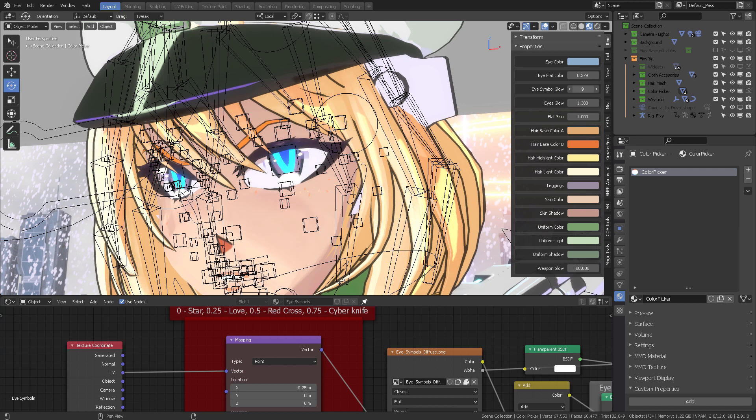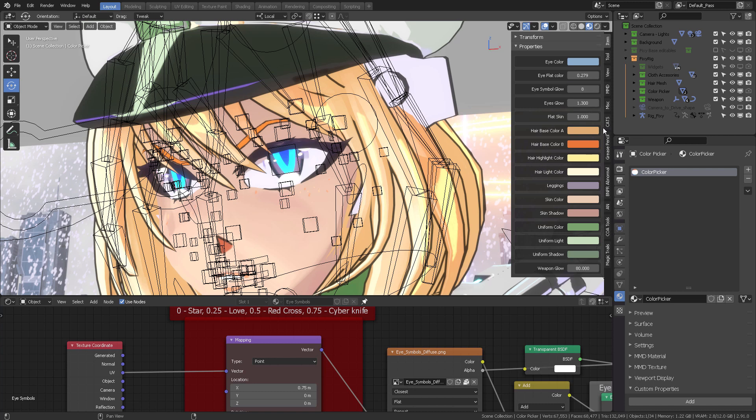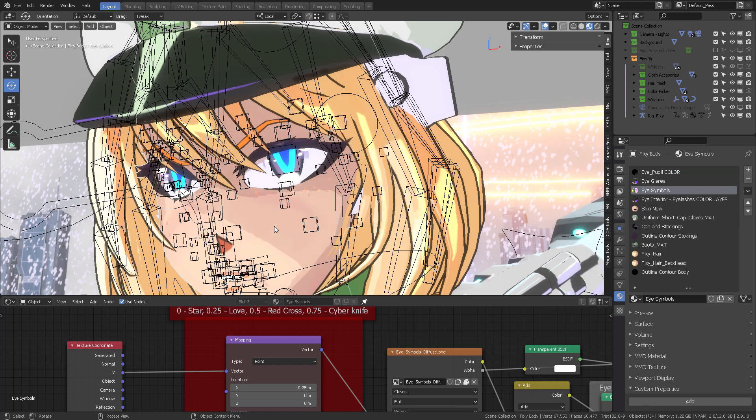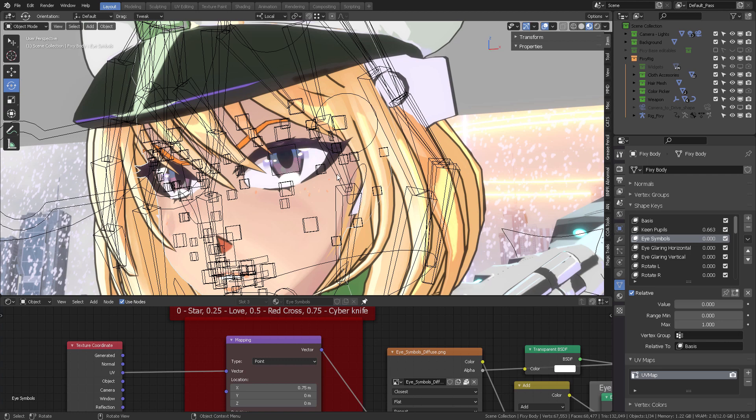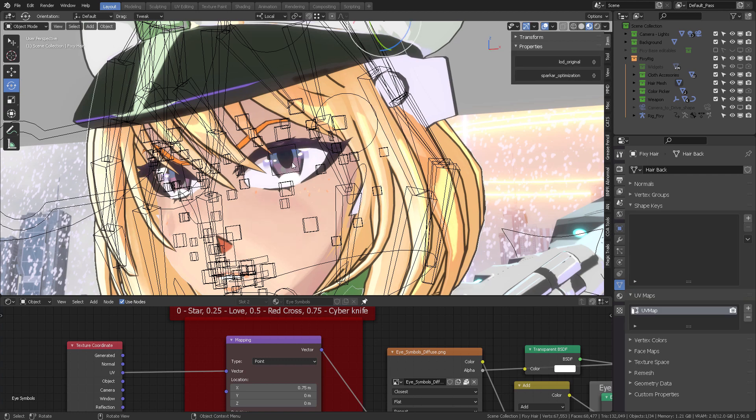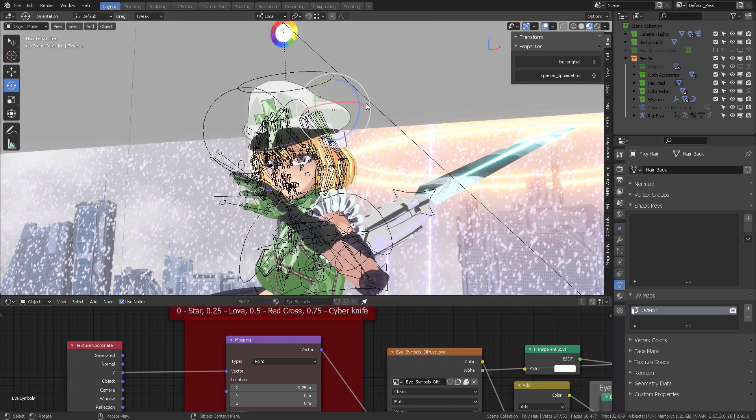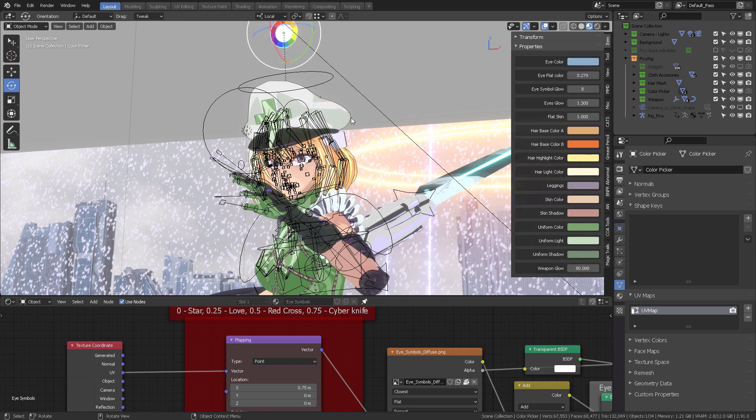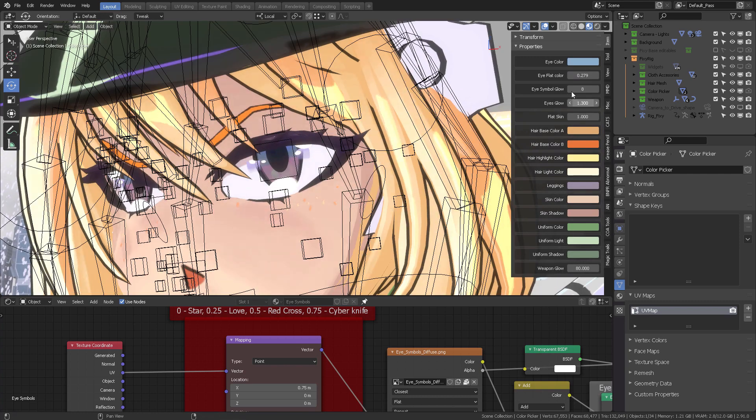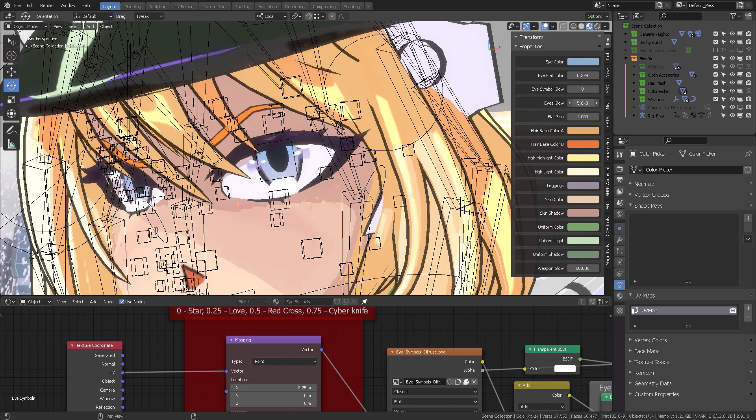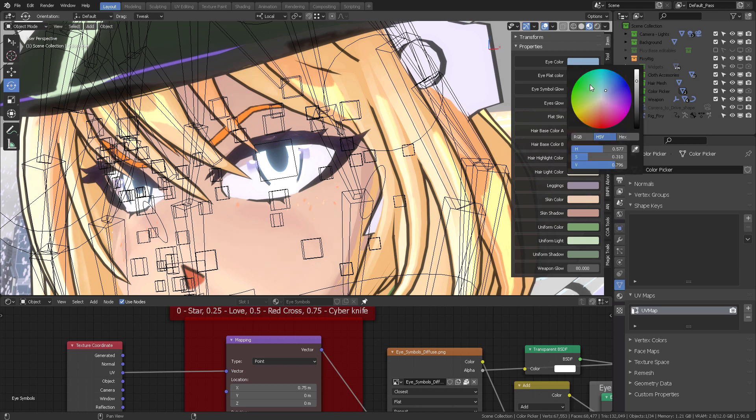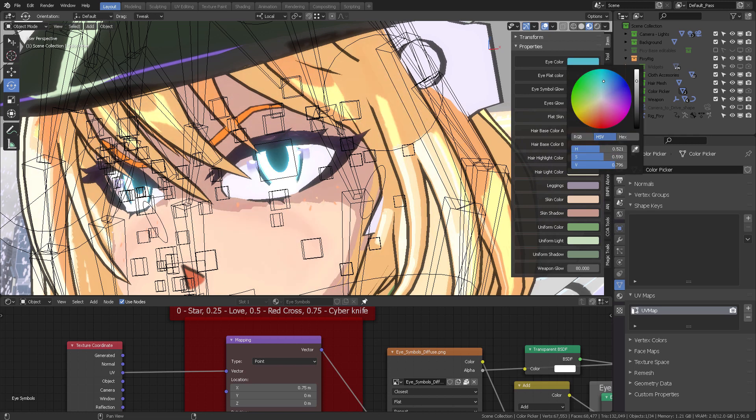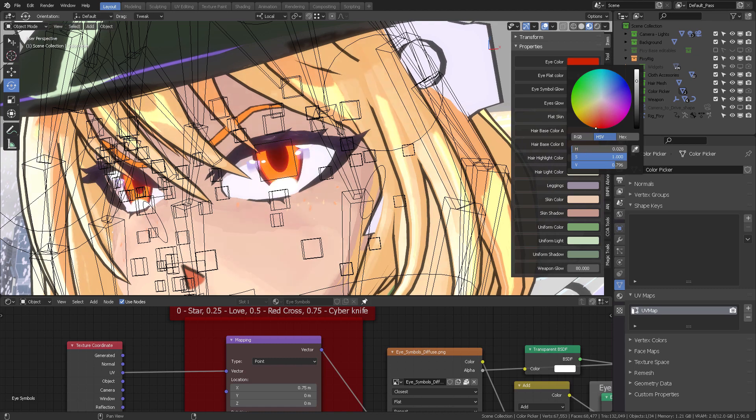Now that the shape has been put to the value of one, you can then go into the Eye Symbol Glow and make the eyes glow with this number. Otherwise, you will not get the eye symbol to glow. If instead you want the eye glow, then select your body again. Reduce to zero the eye symbols because that's not what you want. You want to make the eyes glow. You can also change the eye color. Let's say she has an orange-red color.